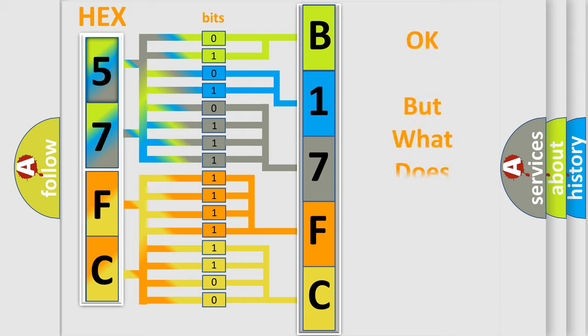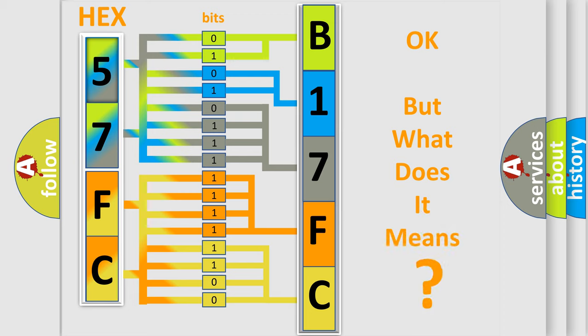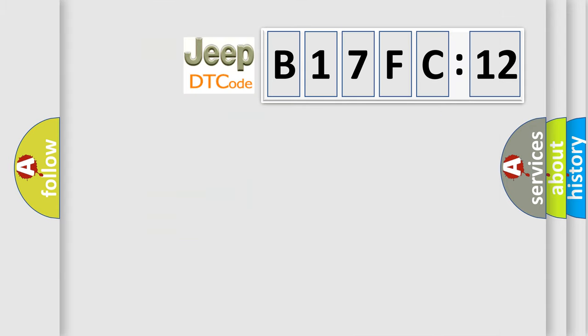The number itself does not make sense to us if we cannot assign information about what it actually expresses. So, what does the diagnostic trouble code B17FC12 interpret specifically for Jeep car manufacturers?